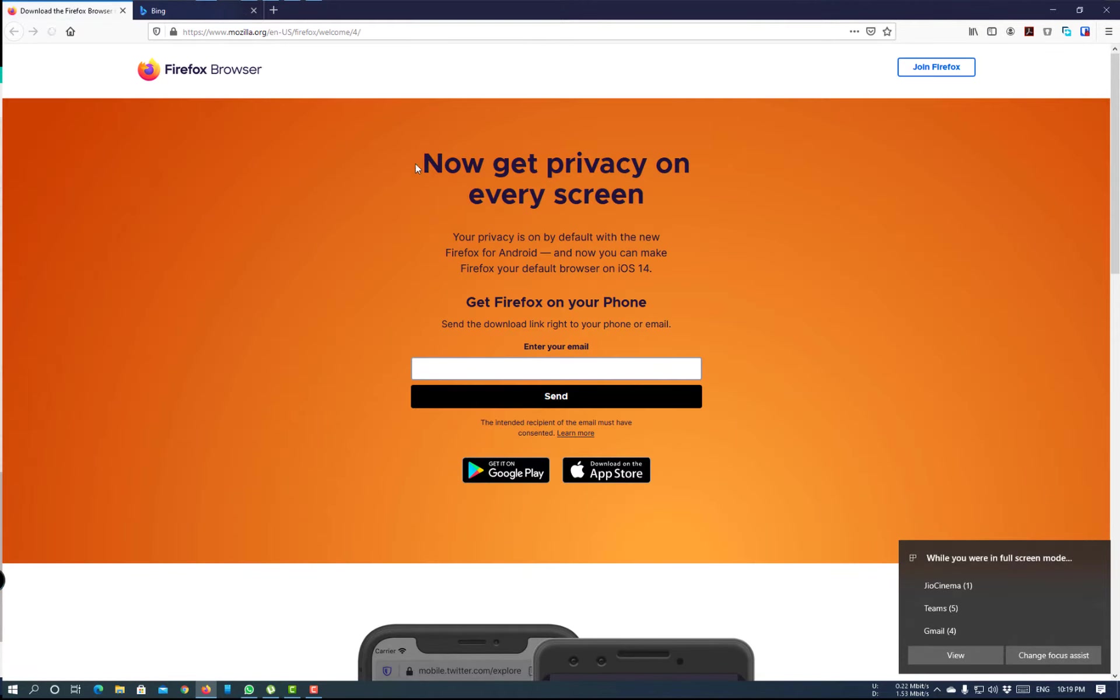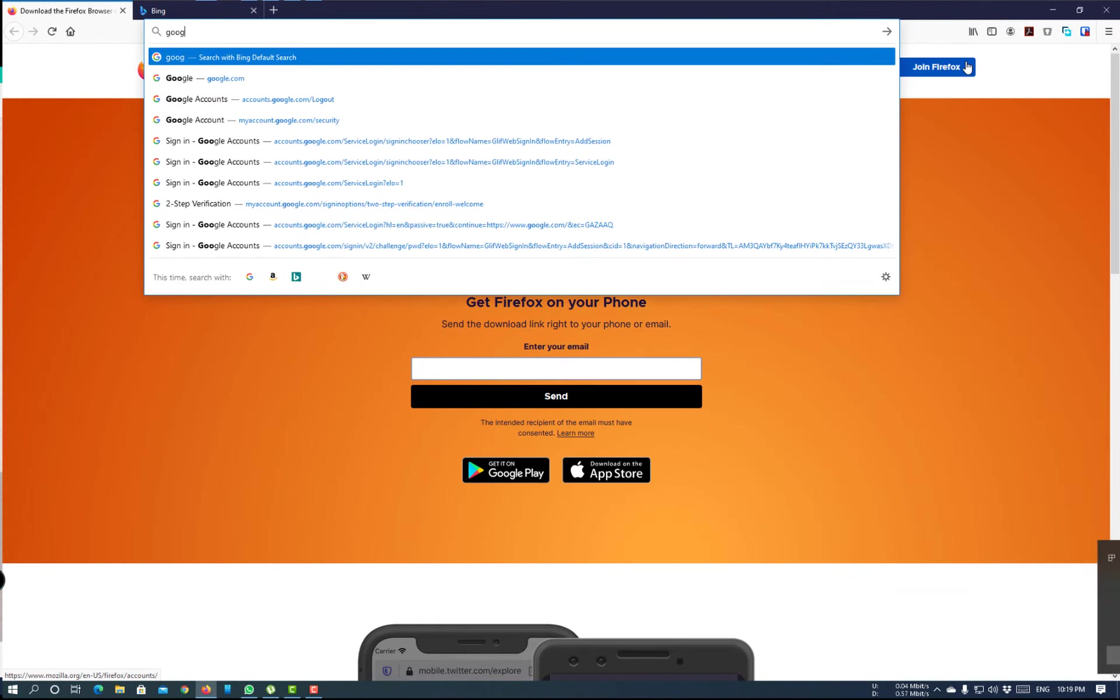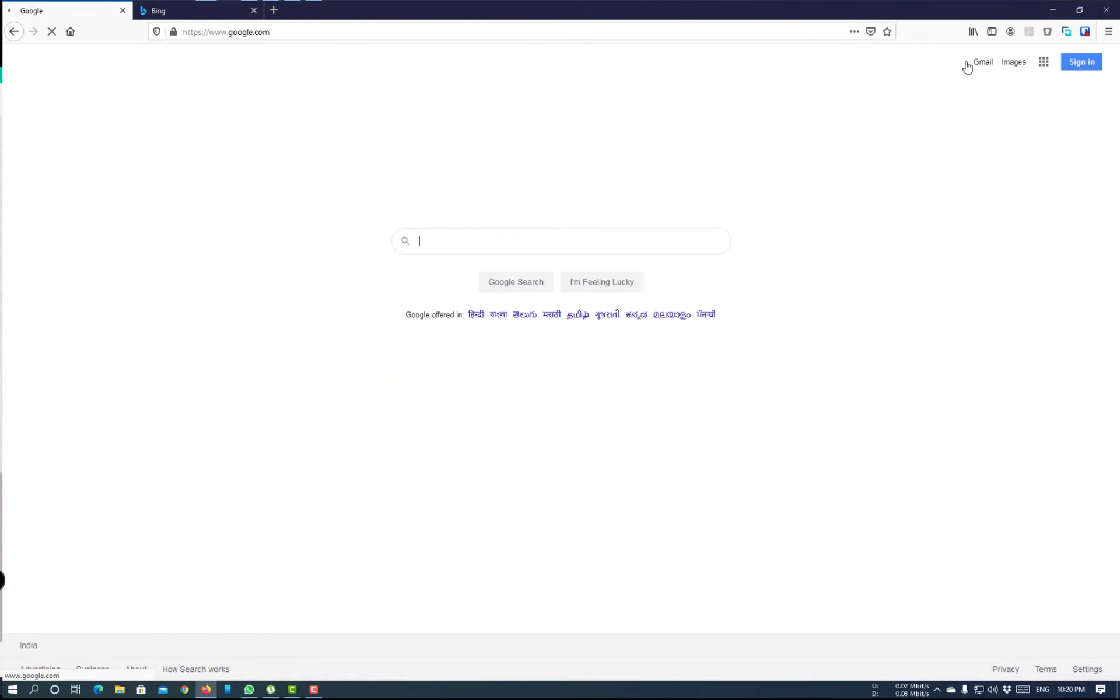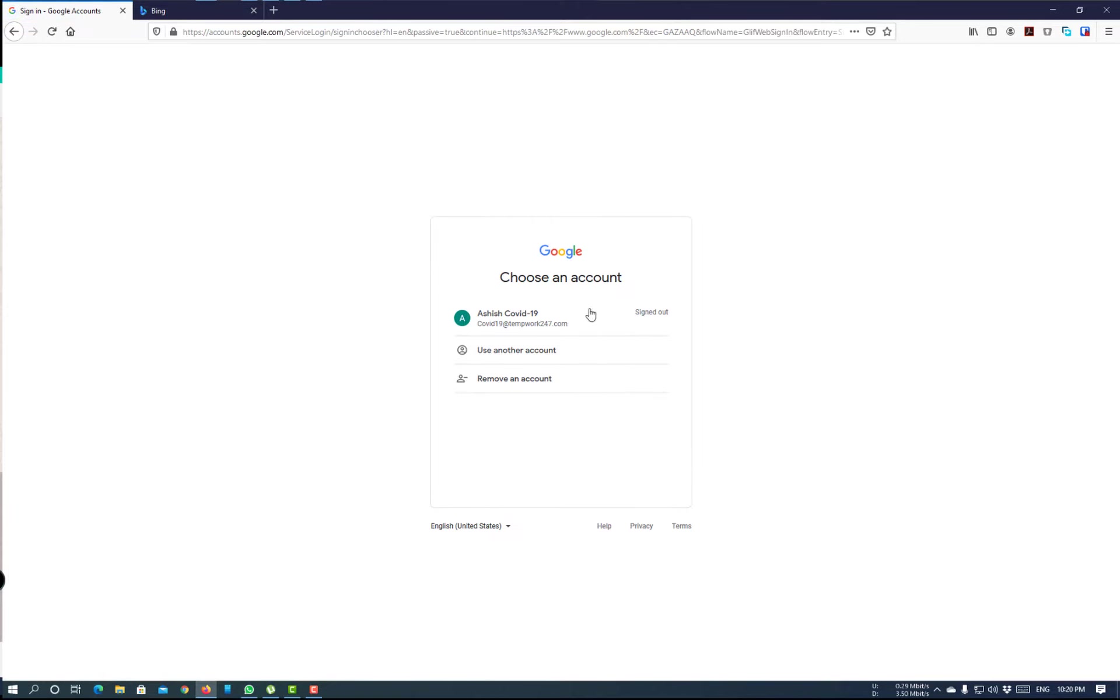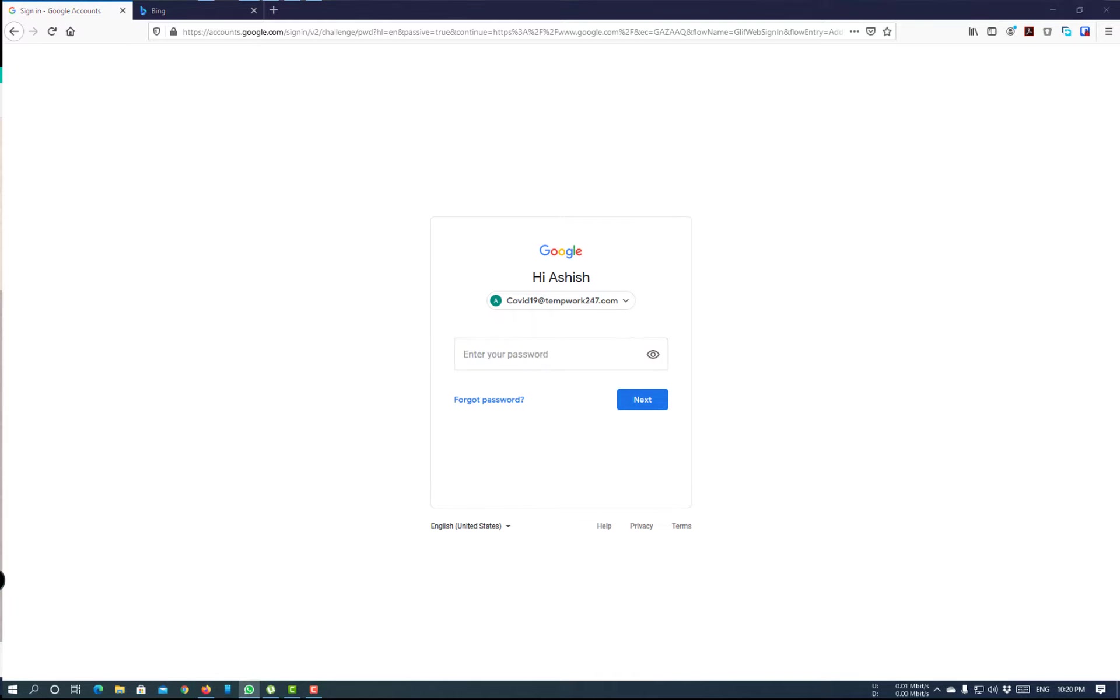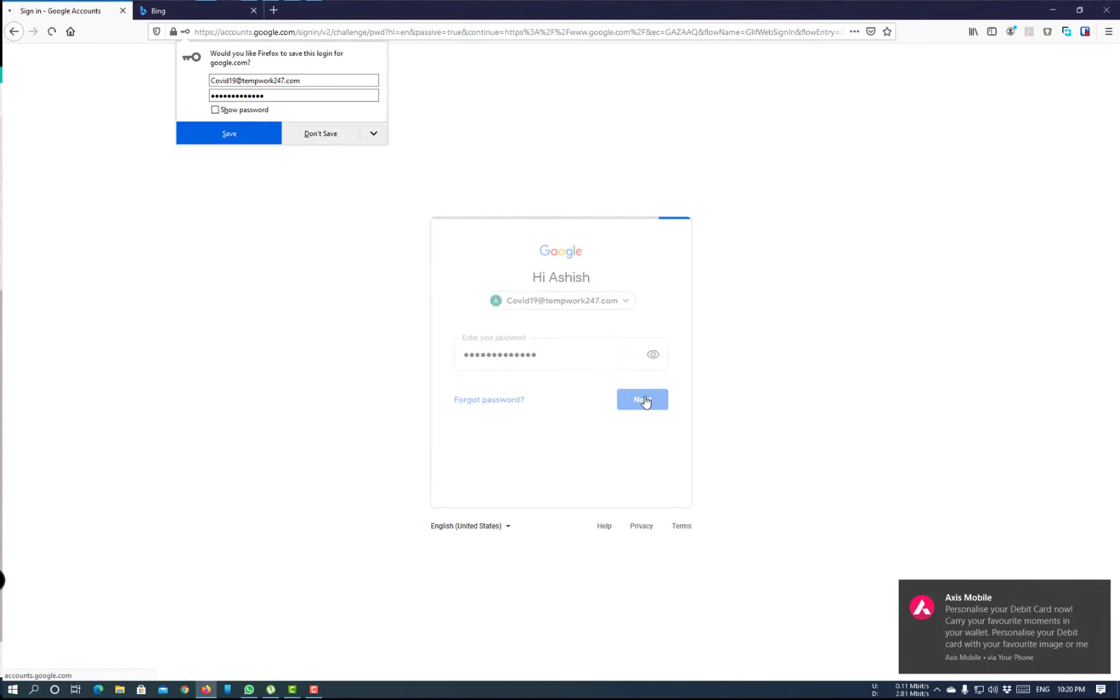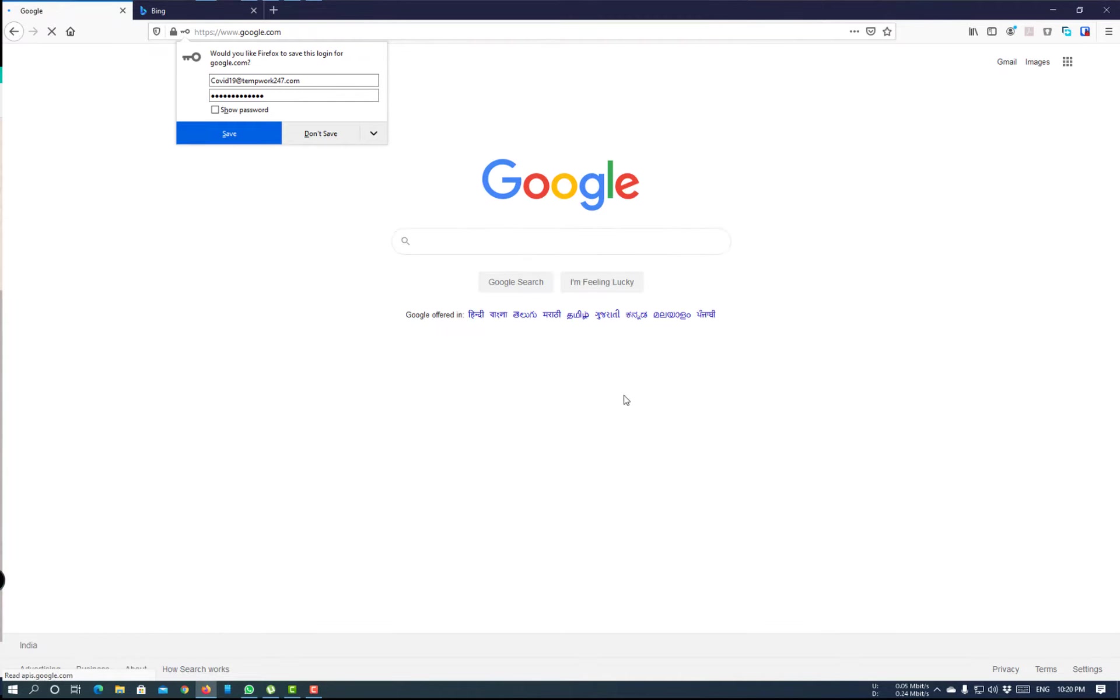Fire up a browser. Click on Sign in. Choose the account. Login.